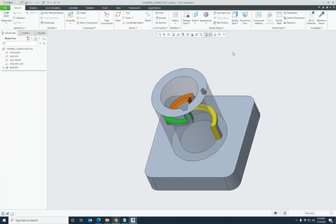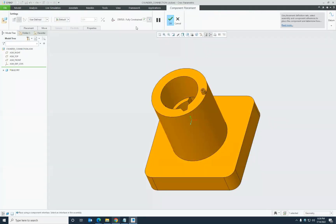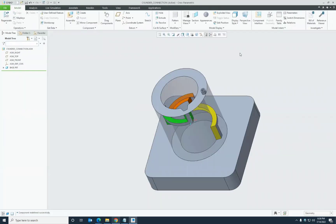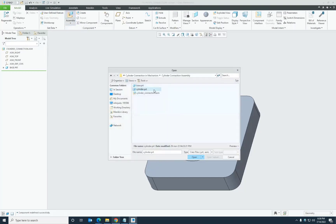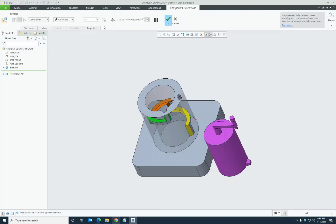For a brief introduction, I will now show how to create a cylinder connection. A cylinder connection in mechanism gives us two degrees of freedom: translation and rotation. In this assembly, I have an initial part called 'base' assembled with a default constraint, making it fully constrained — which is the requirement for mechanism design, as the first part should be the ground body. I'll now assemble the other part, 'cylinder only.'